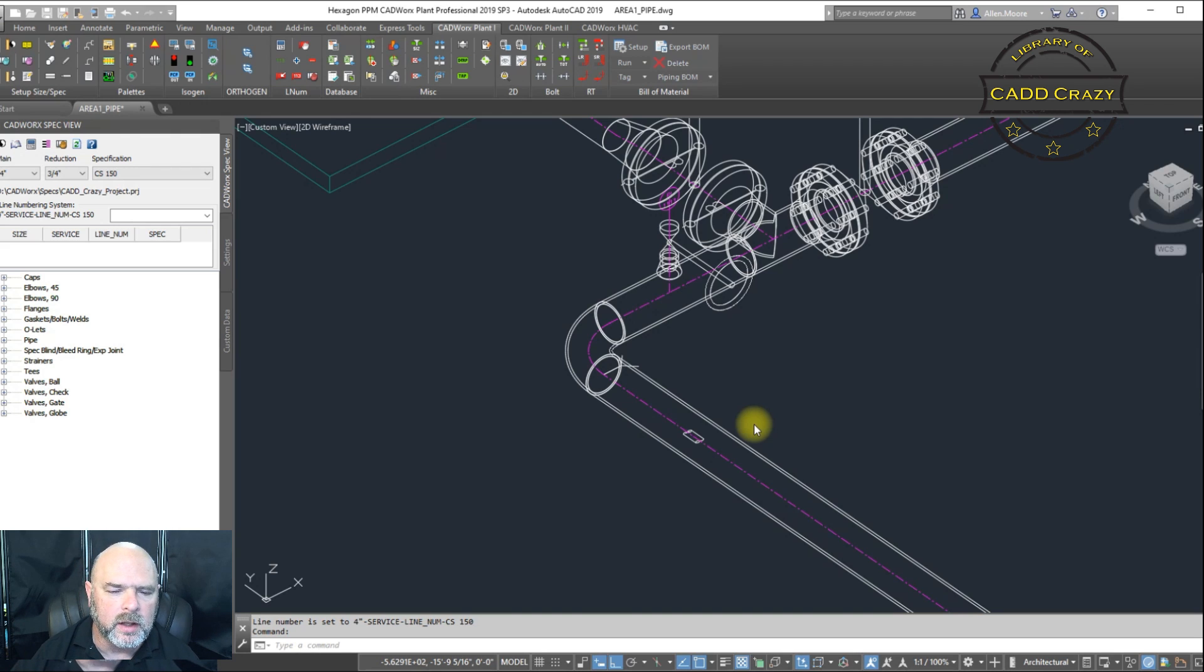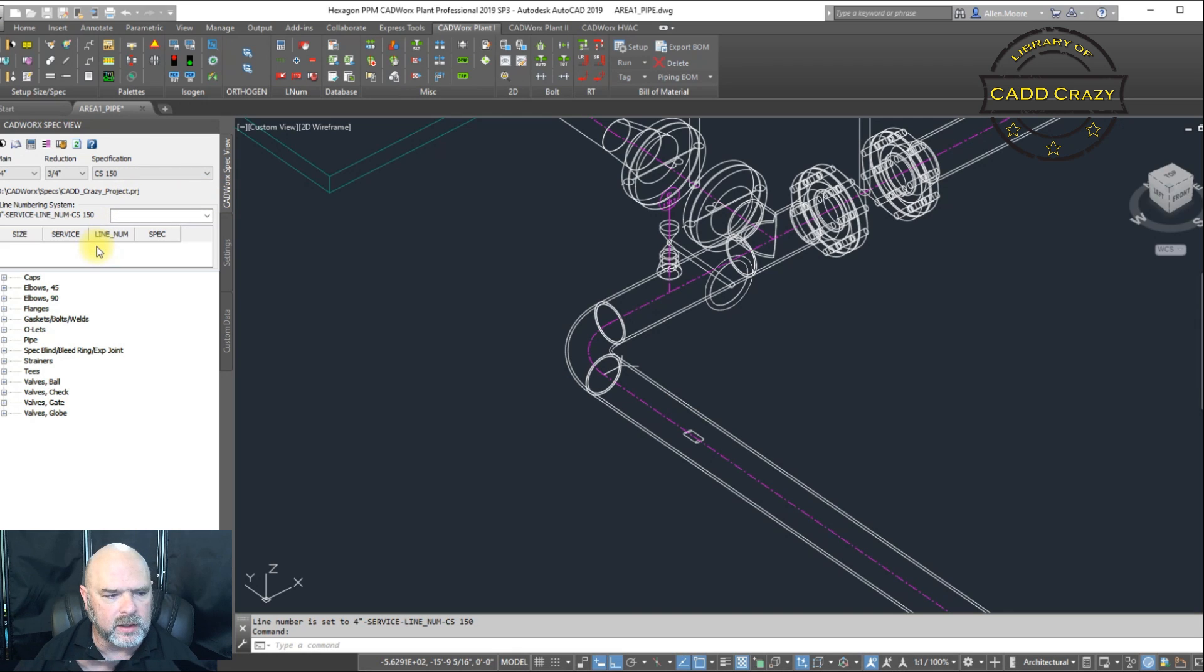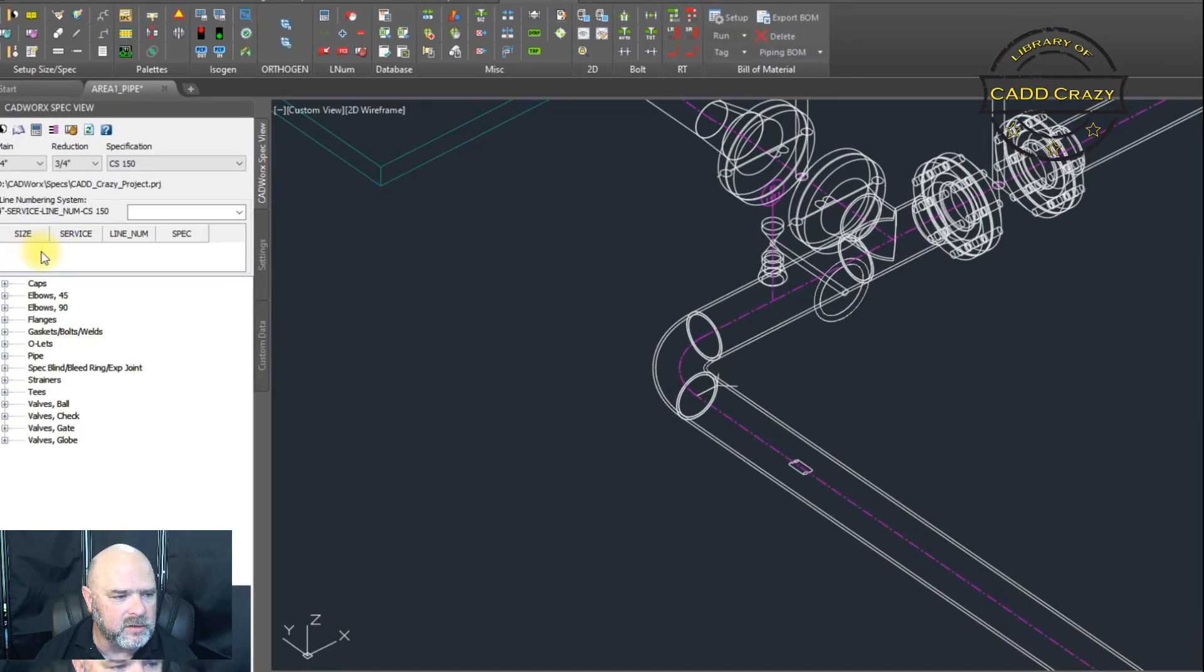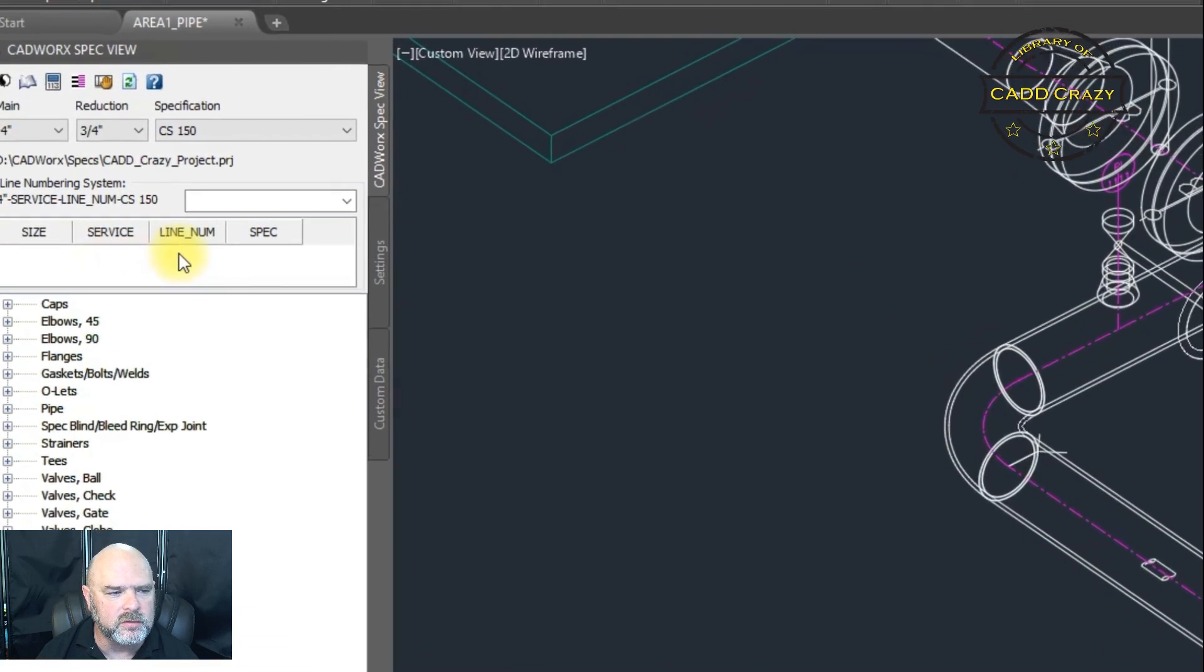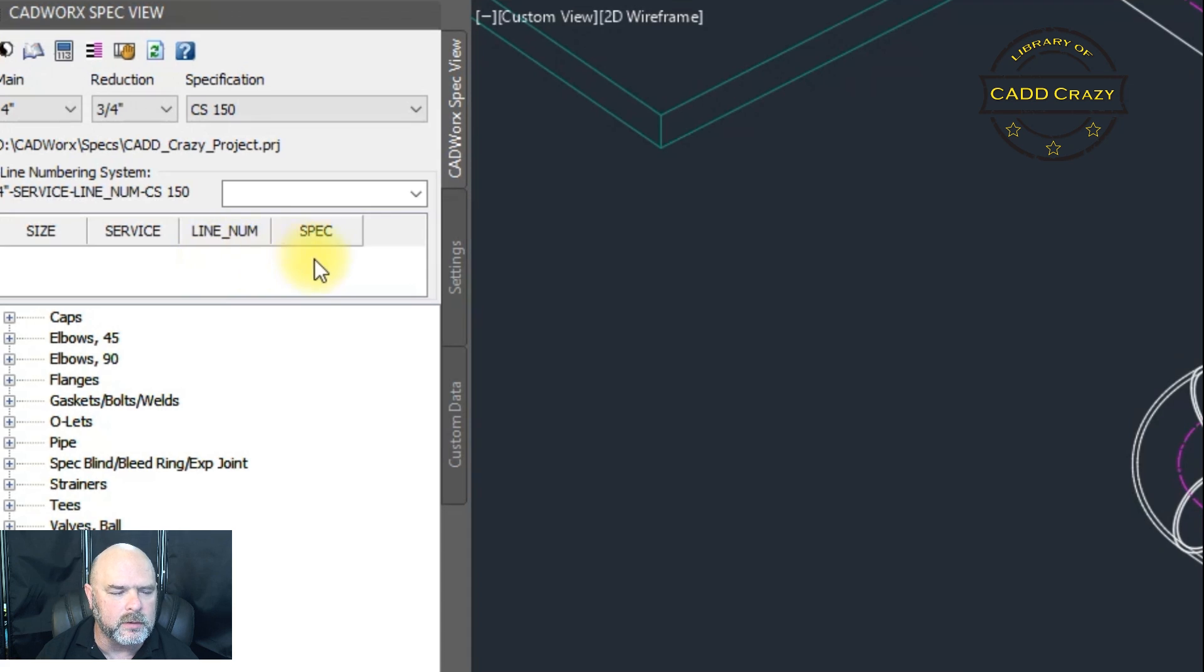So if we come over to our line numbers, we have our size, our service, our line number, and our spec.